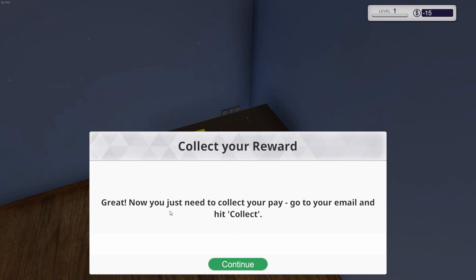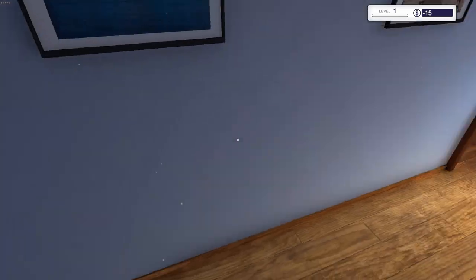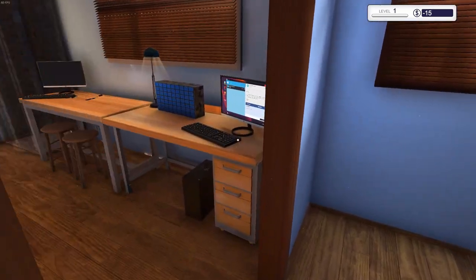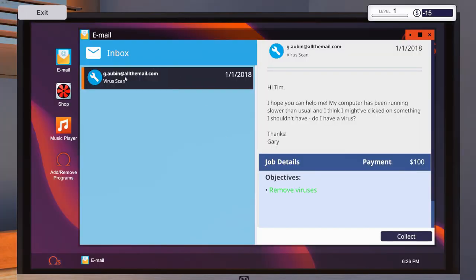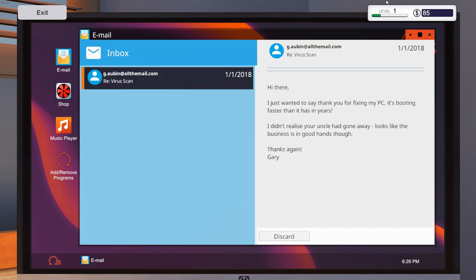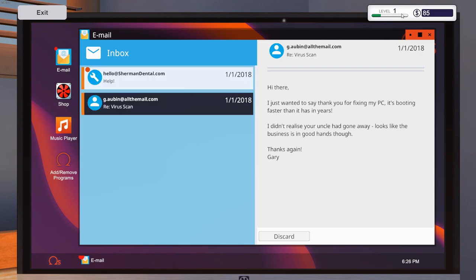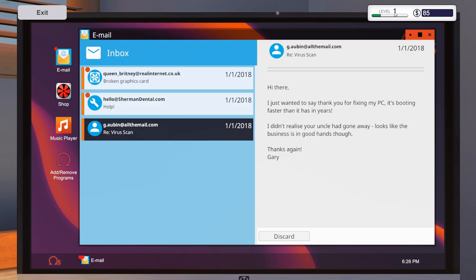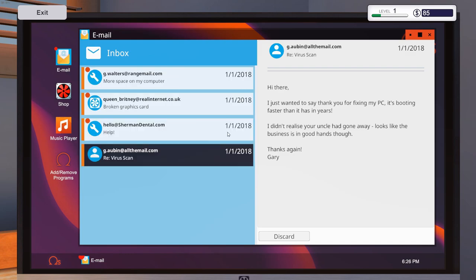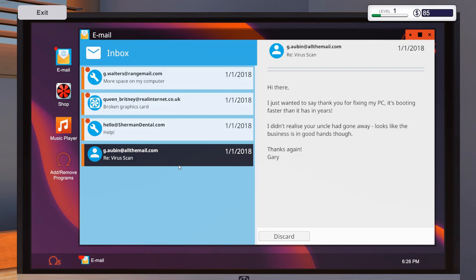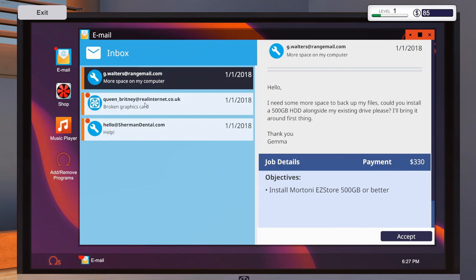Yay, now we got a collector reward. There's a faster way to actually do all that. I'll show you that in the next PC. So great, now you just need to go collect your pay. Okay, so now we go back to this computer and we collect it. Yay! So now as you can see, we got a little bit of experience. As we get higher and higher levels, there will be more and more difficult tasks for us to do, like installing actual computer components, overclocking stuff. There's a lot you can do in this game. And you get like new components that you can get. And eventually we can upgrade the rig I'm currently using as my personal rig. That would be fun. Okay, so let's see. Hi there. I just wanted to say thank you for fixing my PC. It's booting faster than it has in years. I didn't realize your uncle had gone away. Looks like the business is in good hands though. Thanks again, Gary.